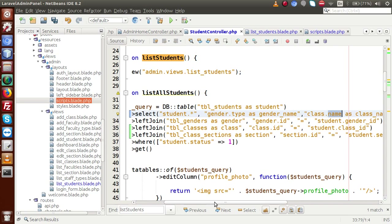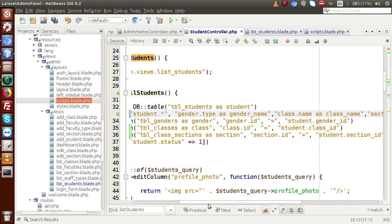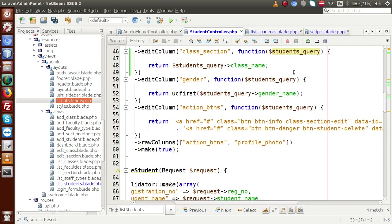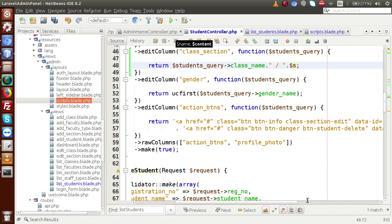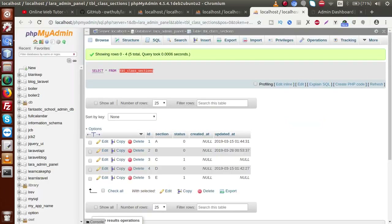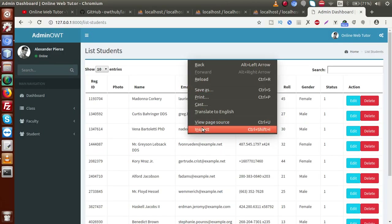Finally we have to concatenate with section_name. Using the concatenation operator, this is students_query and this is all about section_name. Back to the browser, go to our project setup and inspect.